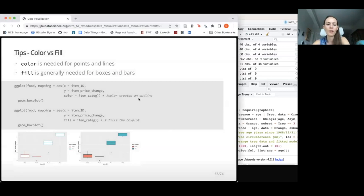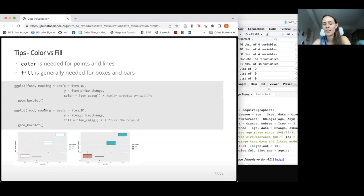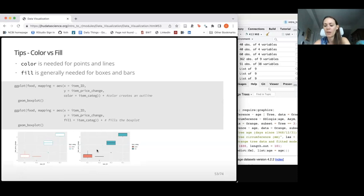Ava touched on this in esquisse, but color versus fill for different plot types makes a difference. If you're using a box plot or column plot, you probably want to fill the entire shape with color rather than just coloring the outside. On the left, we're seeing what happens when we specify 'color' — it only outlines. On the right, using 'fill' fills the entire box or bar. Keep that in mind — it's a common confusion point.